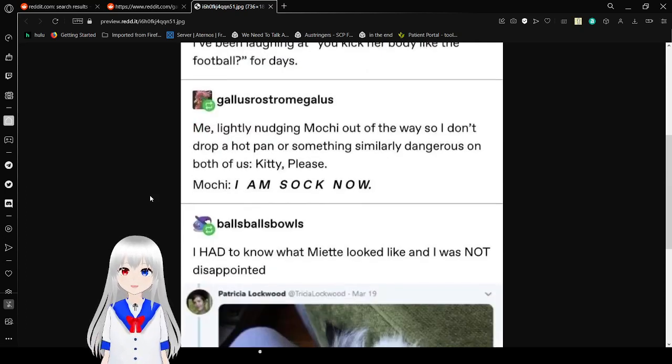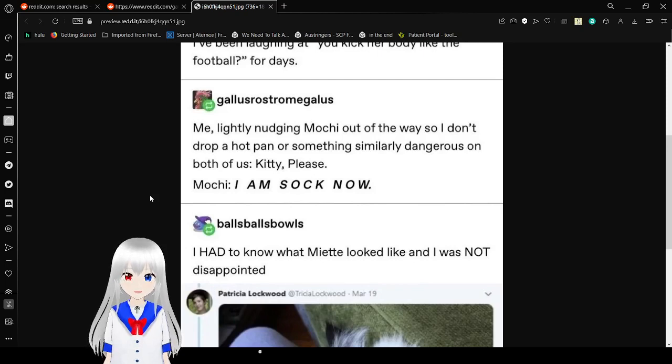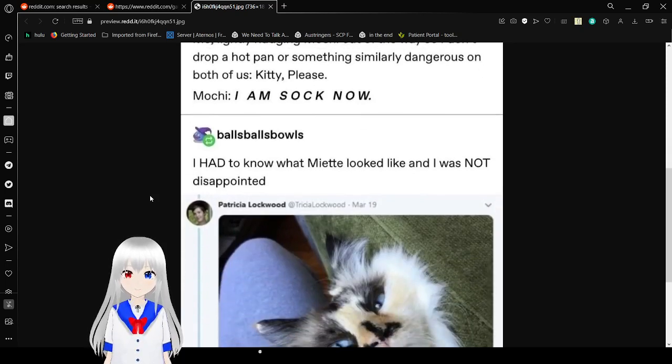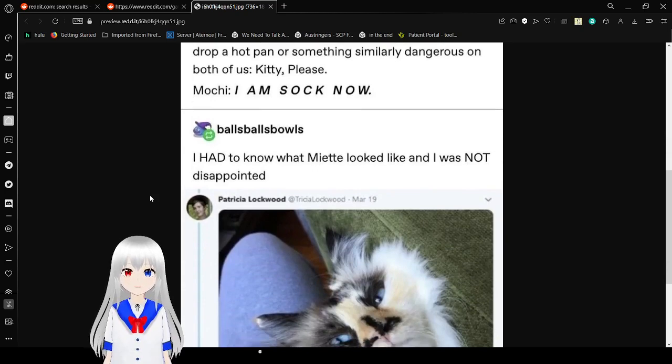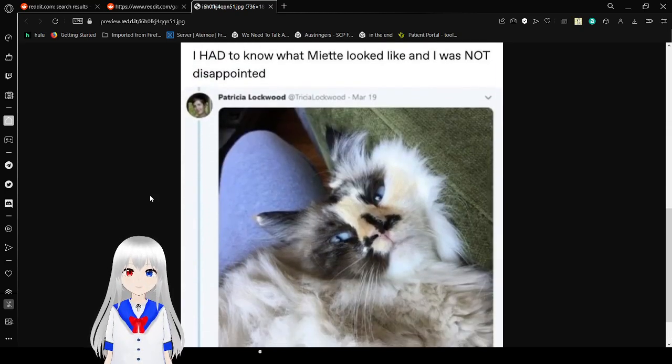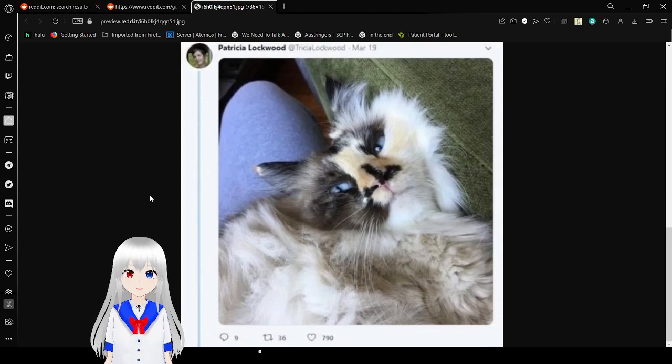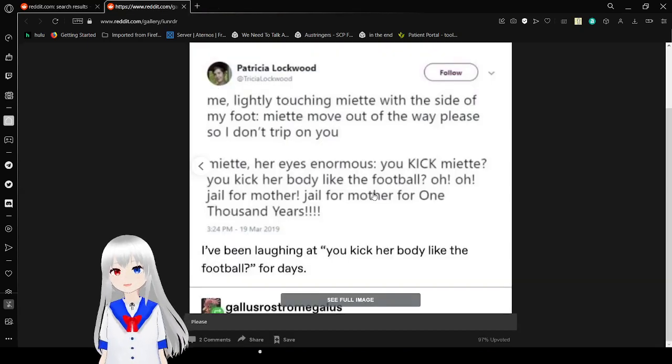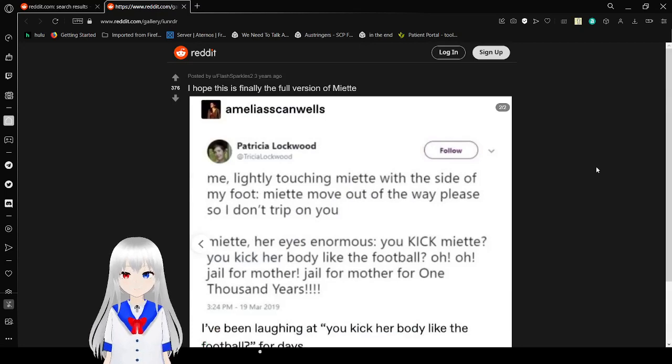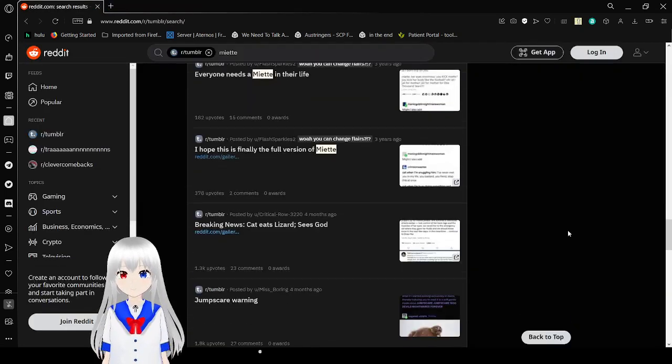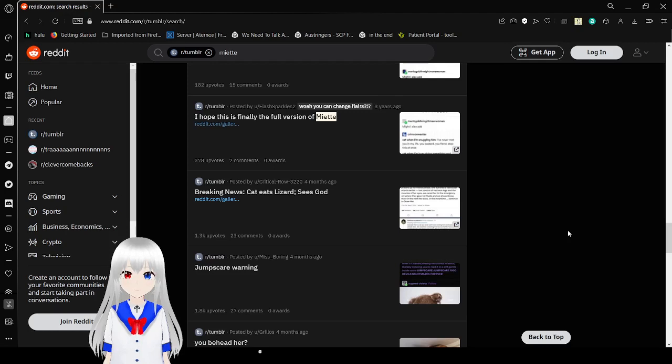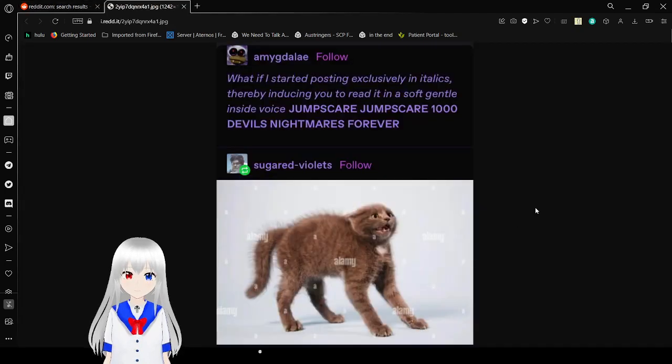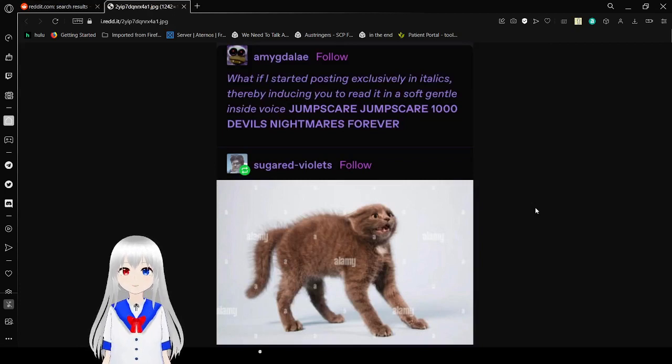May I add a piece from our disbarred mom of it: Mother, feed us for we are but skin and bone. Mother cares not for us. Glad to see we're all in agreement that cats talk like disparaged Victorian children. I'm so glad we finally moved on from 'I can has,' cats are clearly smart enough for advanced sentence structure and dumb enough to draw entirely incorrect conclusions about what they're talking about. I've been laughing at you kick her body like the football for days. Me gently nudging Mochi out the way so I don't drop a pan or something similarly dangerous on both of us: Kitty, please, I am stuck now. I had to know what Miette looked like and I was not disappointed. Honestly, I'd probably pet Miette. Miette is too cute, too cute not to pet. I'm sorry.